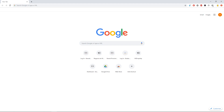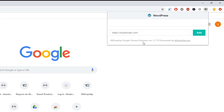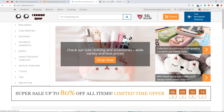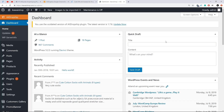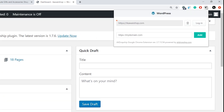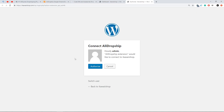To use all these features, you need to authorize AliDropship Google Chrome extension on your site. Open your site, log in to your admin area, click the AliDropship Google Chrome extension icon, then log in or add a site manually using the website field. Click Login, then click Authorize.